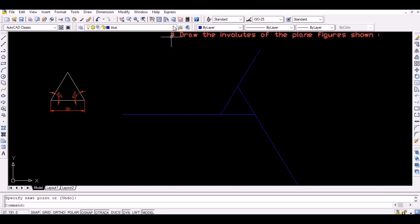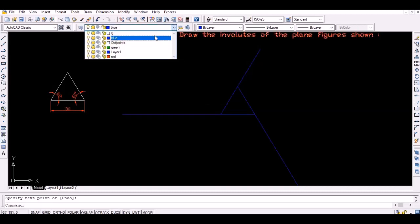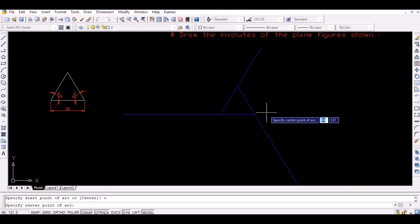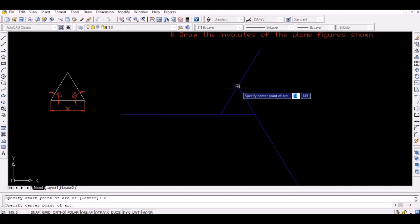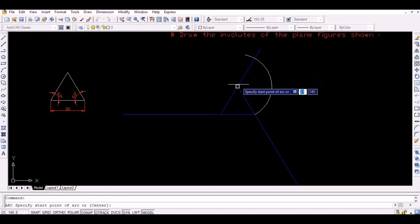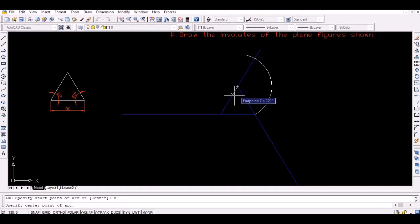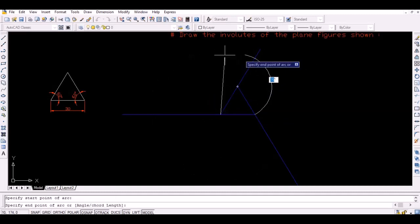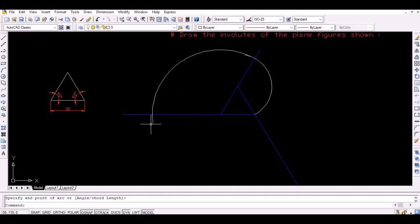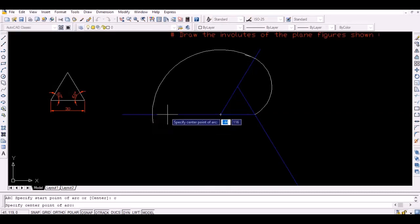Now, draw an arc with the second point as the center and radius equal to the length of a side to intersect the first extension line as shown. Similarly, draw an arc with the third point as the center and the thus obtained intersection point as the starting point to intersect the second extension line.